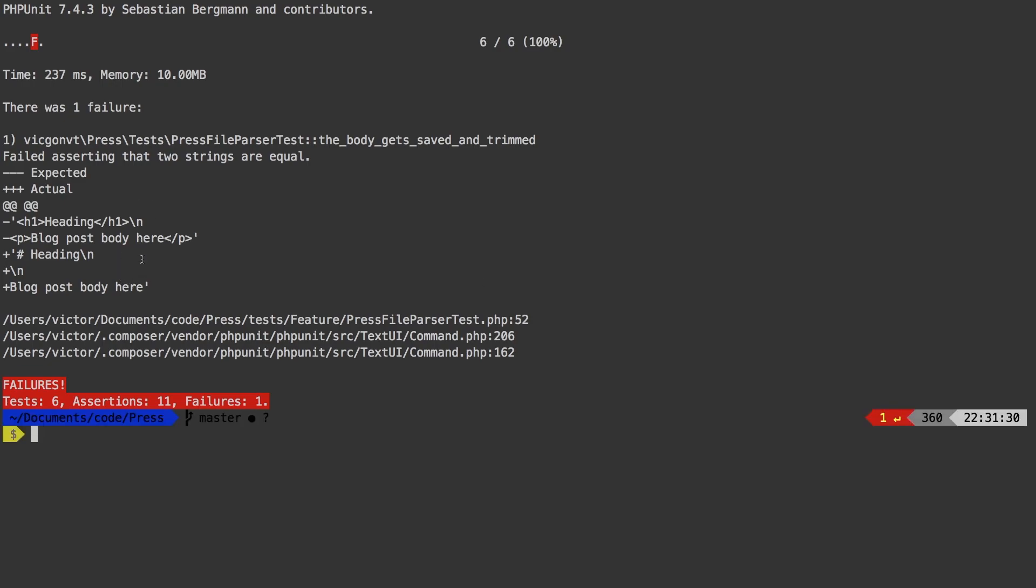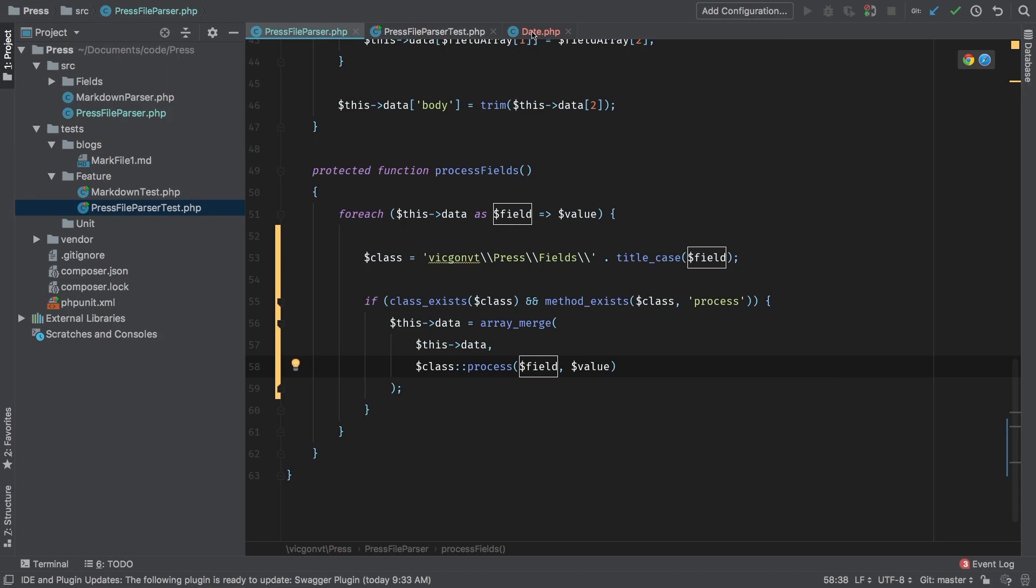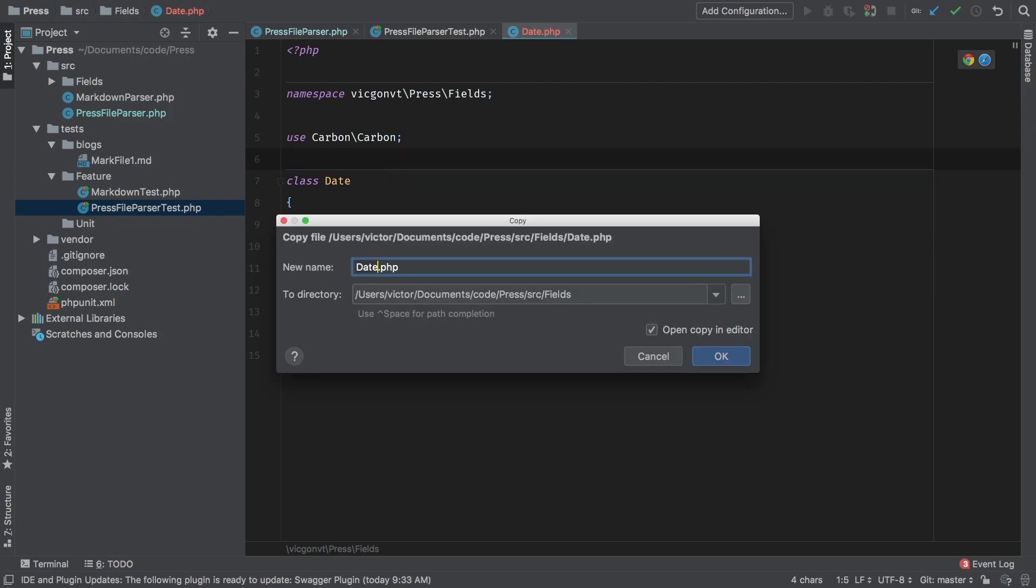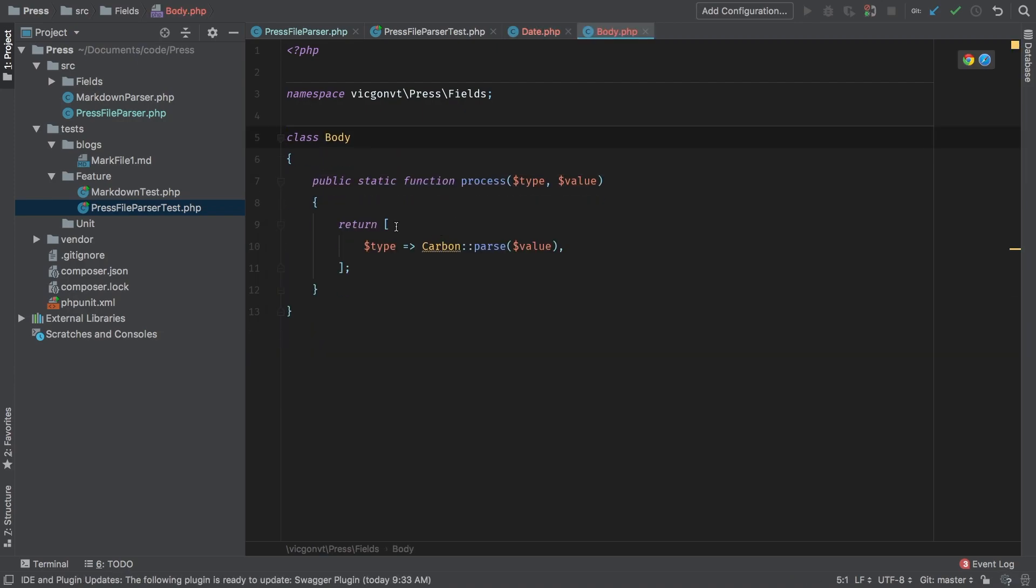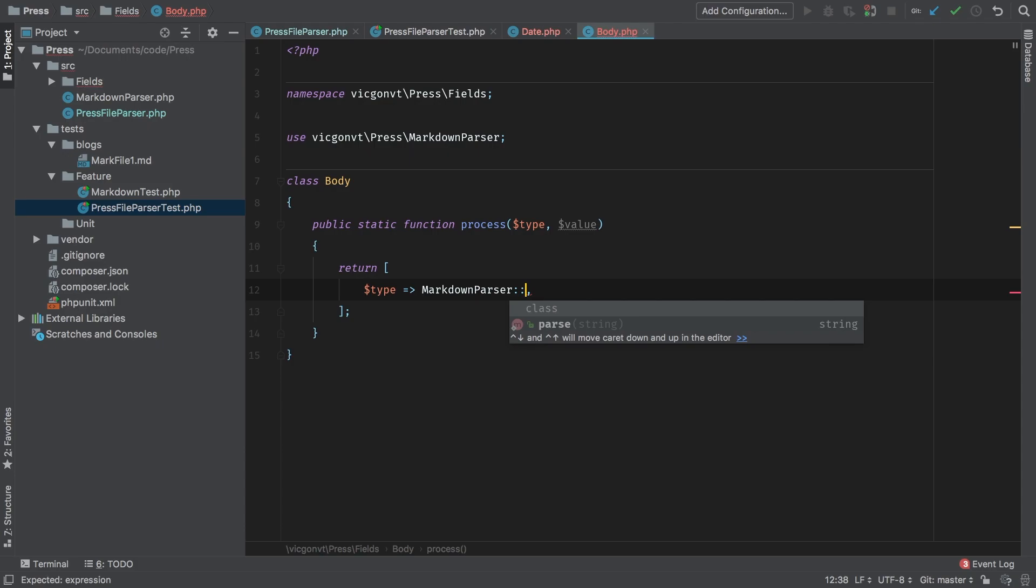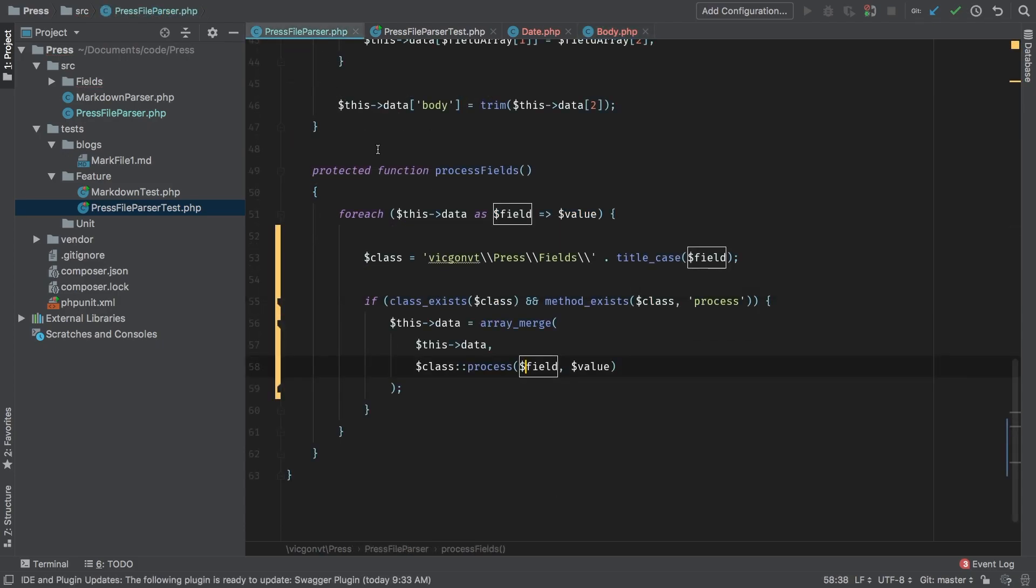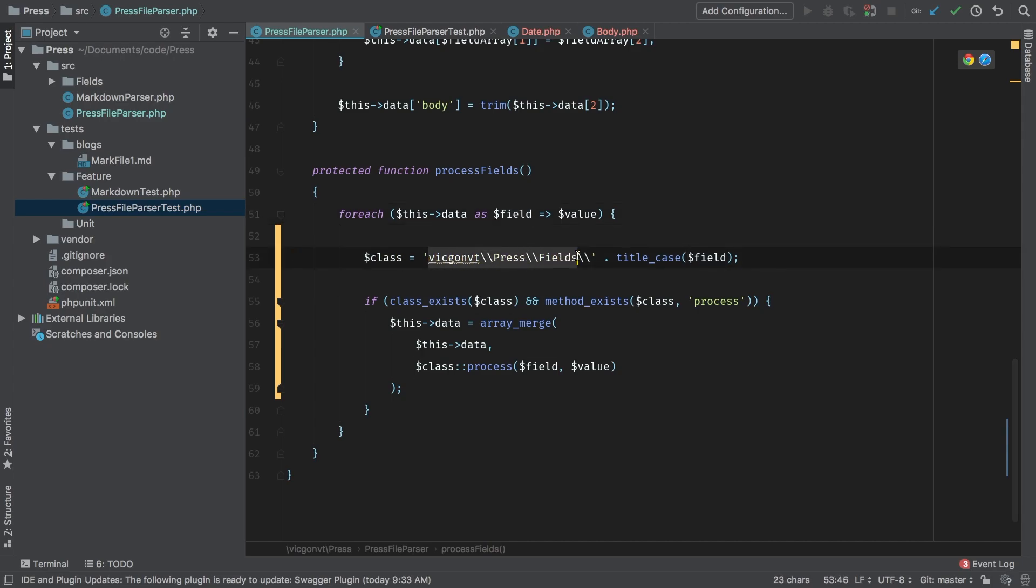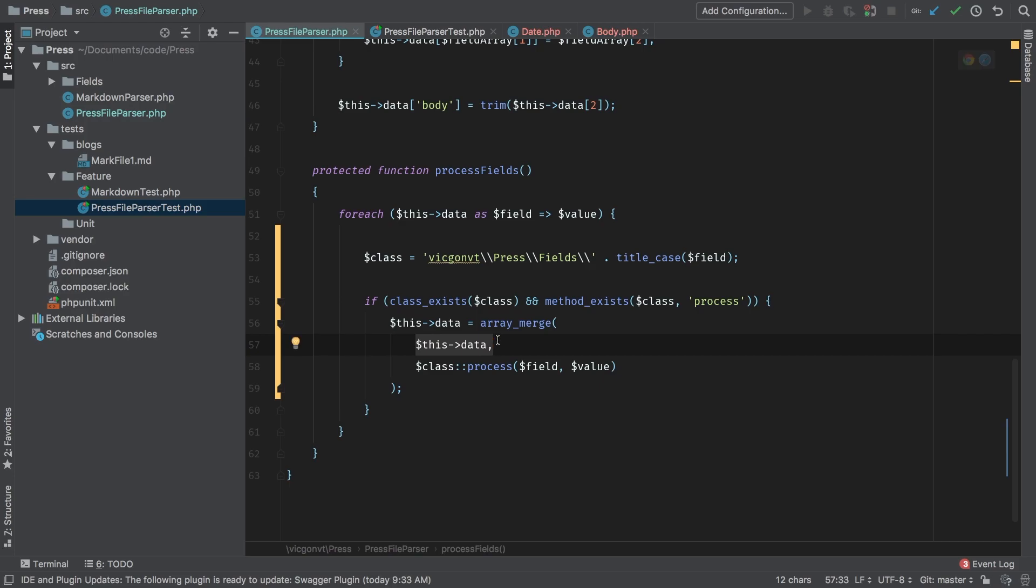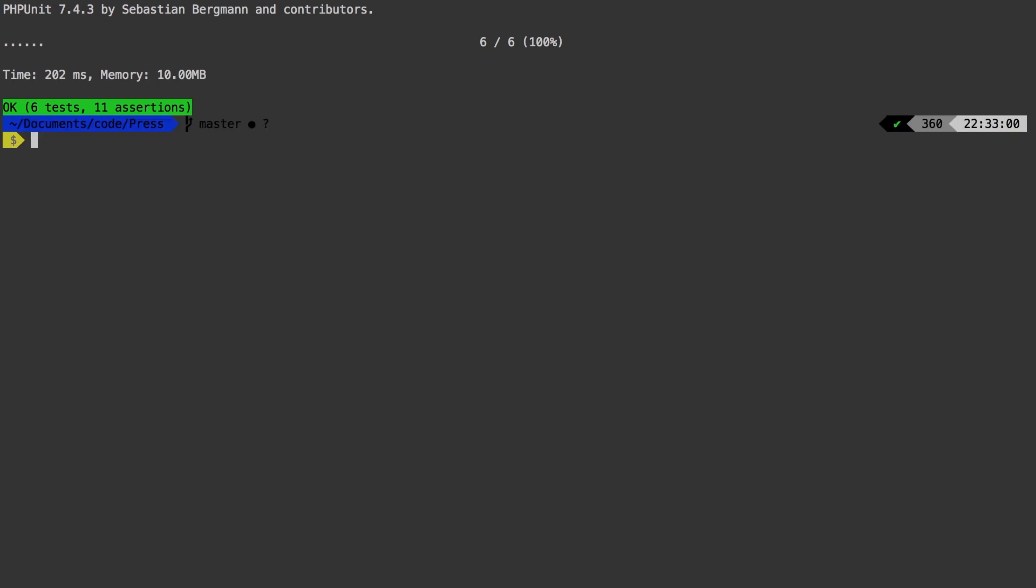So remember that in the previous lesson, we changed the body, and we're actually parsing the body now. So of course, that is failing now. So it's very simple now, because all we have to do is add a new class. And whatever name we use for that class will be the field. So let's go ahead and save as body, capital B, rename this to body. We don't need carbon. And what are we going to be returning here? We're going to be returning markdown parser. And we're going to call the parse method on it, and we're going to pass value to it. So when this loop comes around, and field is equal to body, it's going to look for a class inside our Vic gone press fields, and then body as a title case, that's why the B is capital. And then if it finds that class, and that class has a method called process, then whatever the results of that call is, we're going to merge it with the already existing this data. Okay, let's try our test one more time, and we're green.